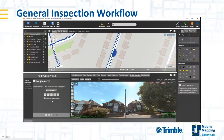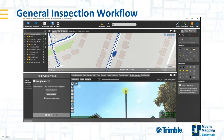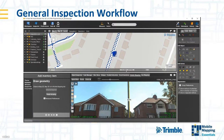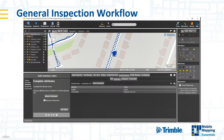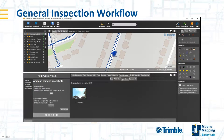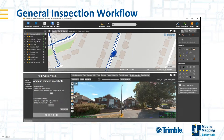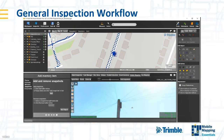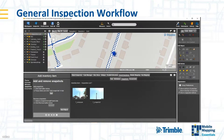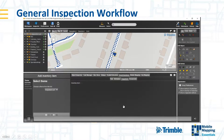Rather than burying cables, you might want to suspend cables from existing posts. I've extracted a point on a post, which also gives me the height of the post. I can then assess whether that post has space for my own fiber optic components. I zoom in, make a snapshot of the top of the post, note that there's space, and attach that image as an attribute stored with the feature.